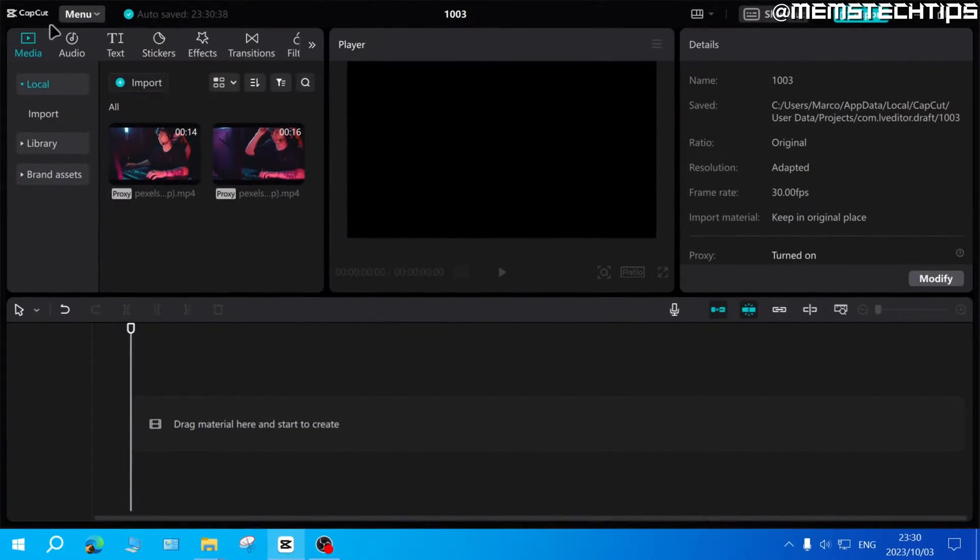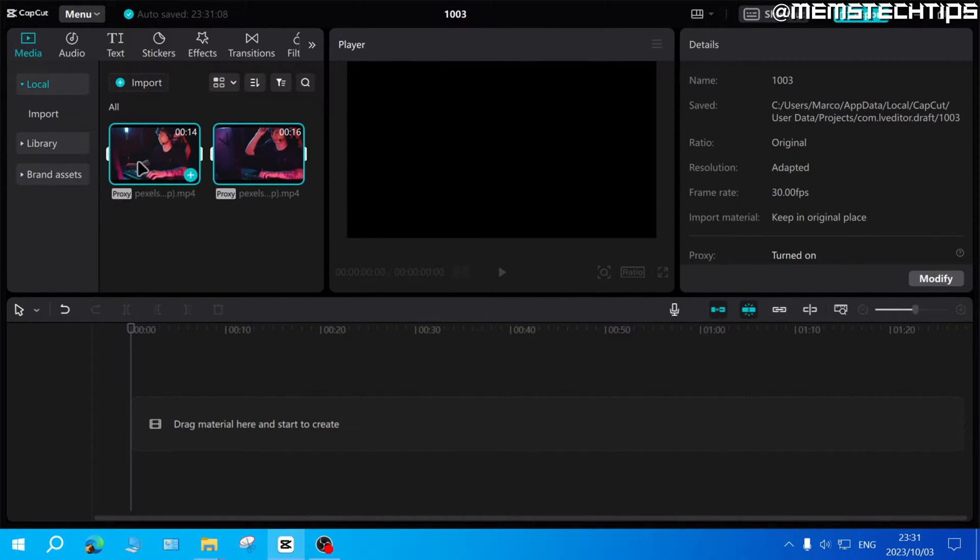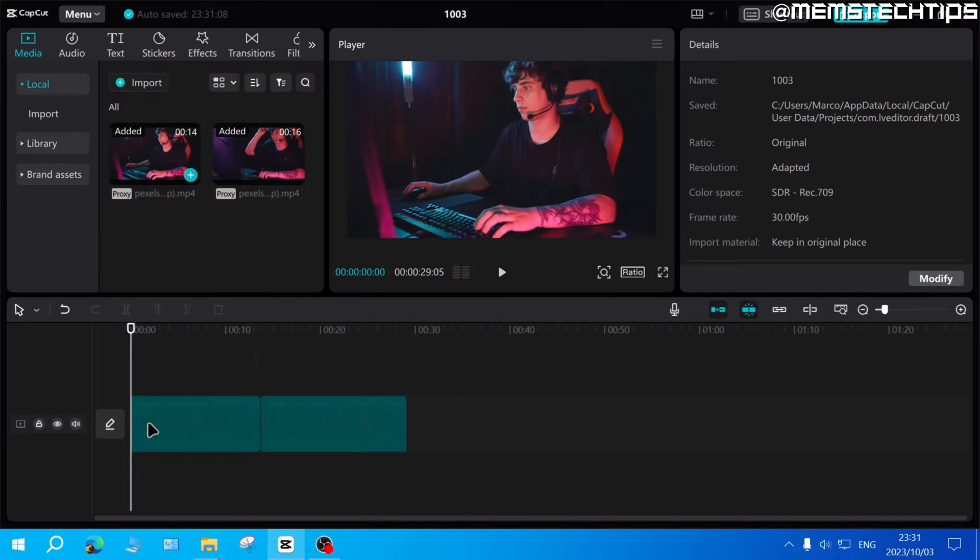Here I've got CapCut open on my PC and I have two clips imported into this project. I'll just add both of these clips to the timeline by selecting them and then dragging them onto the timeline.